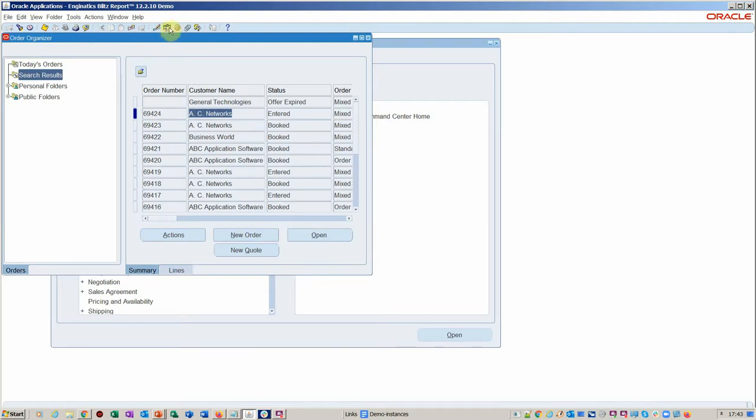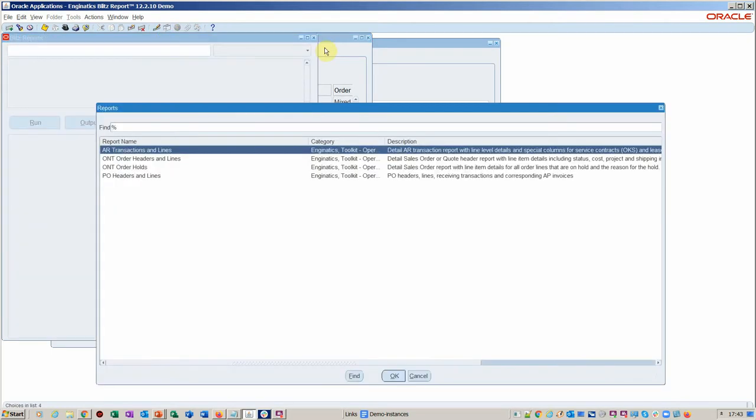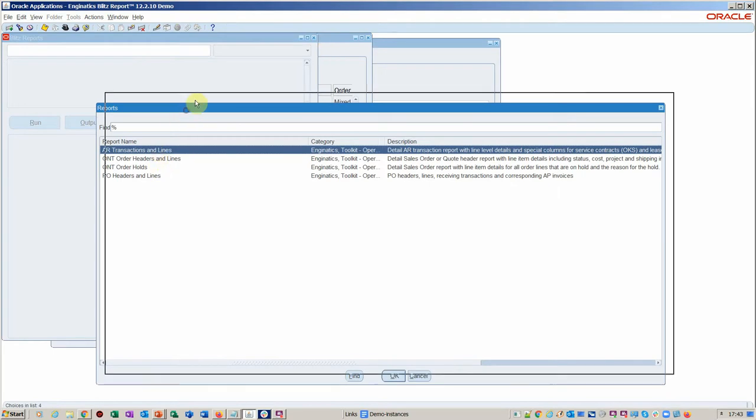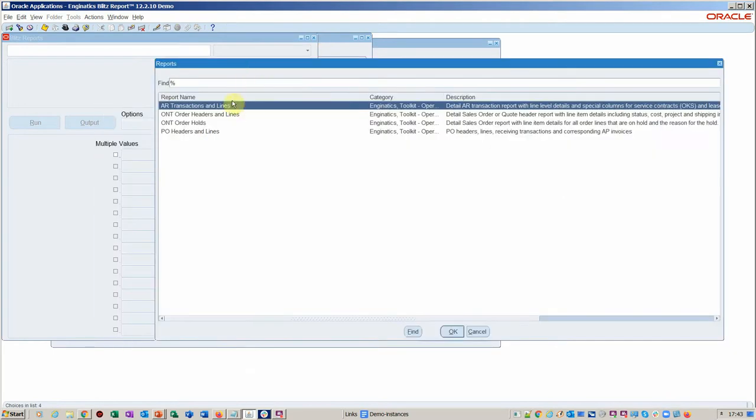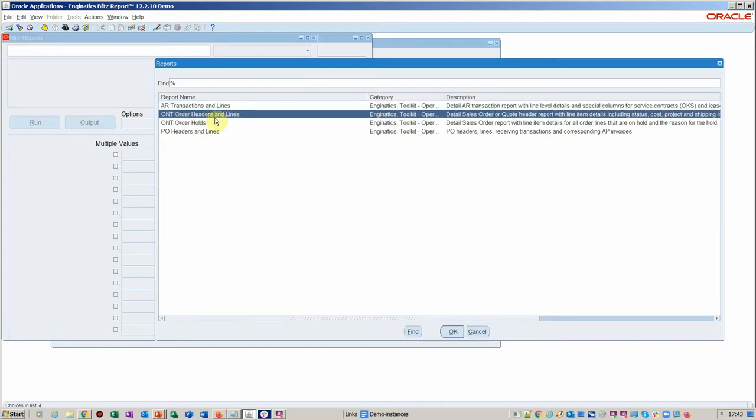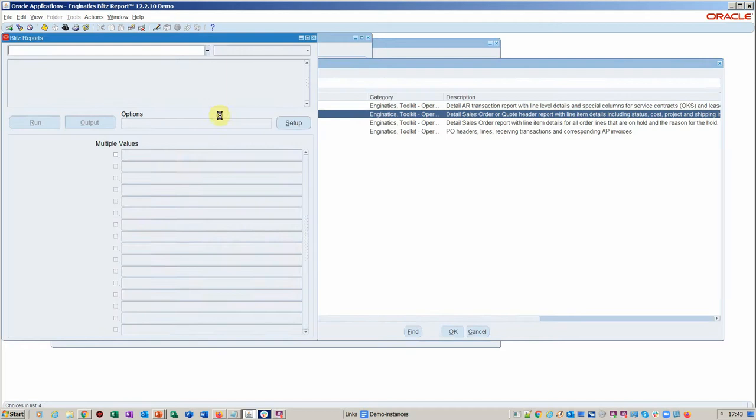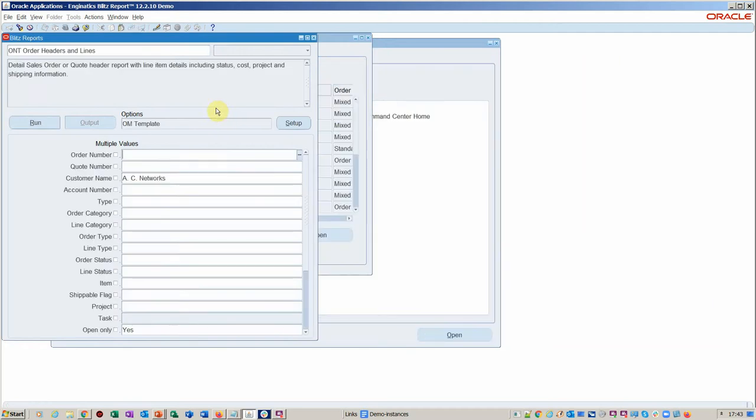The first thing you notice here is that the zoom icon is illuminated. That means it's active and that there are reports that have been assigned already. As mentioned, you can put as many reports onto that zoom function as you like. In this case we've got a raft of reports here for invoice transactions associated with orders, sales order headers and lines, order holds, and purchase information.